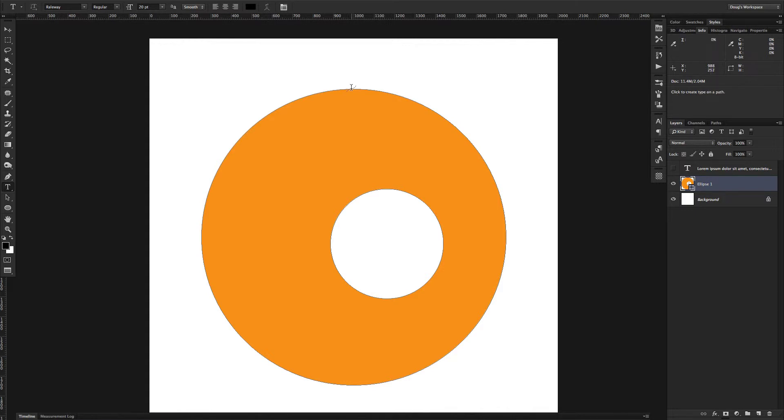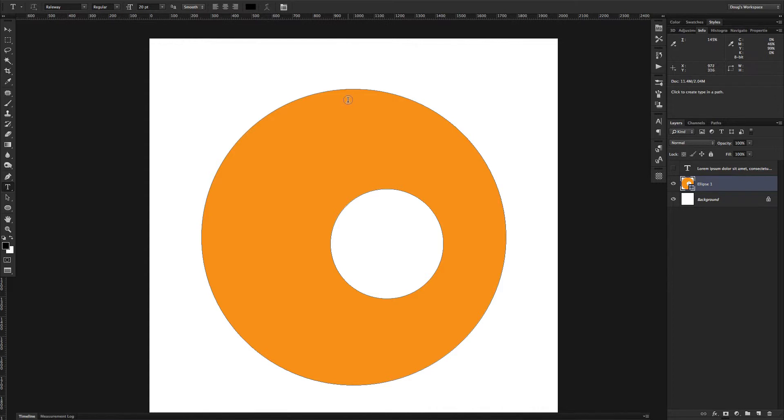Then if you hover over the edge of your shape, you'll see the type on a path option. And if you go down into the shape, hover over the shape, you'll see that it turns to a circle, and that's to type inside a path. So that's what we're going to do here.